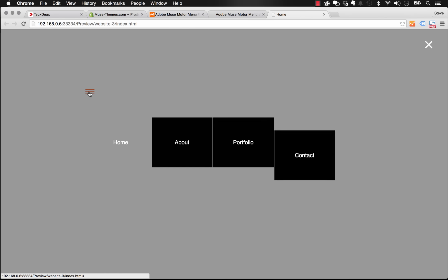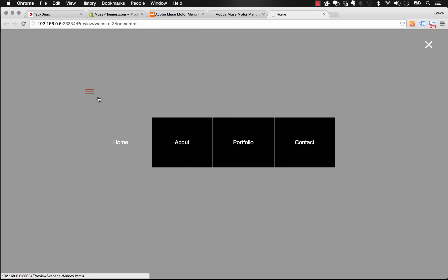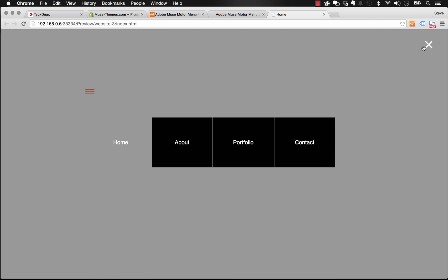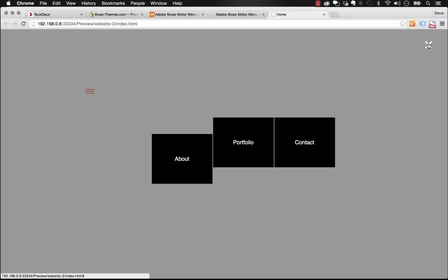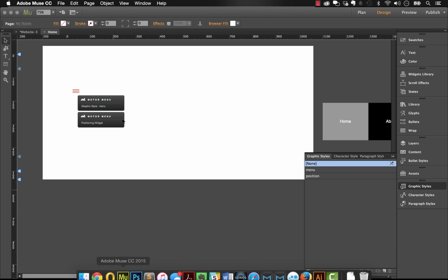Let's preview the page in the browser. You can see we have our hamburger icon, and when I click it our stock menu items fly in from the top. The background color matches the Home color, which is why there's no visible box behind the items. When I close it, the items transition back out.